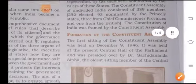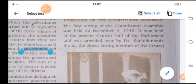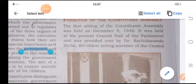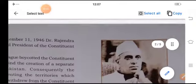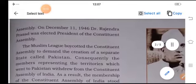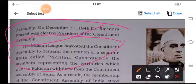Formation of the Constituent Assembly. The first sitting of the Constituent Assembly was held on December 9, 1946, at the Central Hall of the Parliament, and was presided over by Dr. Sachchidananda Sinha, the oldest sitting member of the Central Assembly. On December 11, 1946, Dr. Rajendra Prasad was elected the President of the Constituent Assembly. The Muslim League boycotted the Constituent Assembly to demand the creation of a separate state called Pakistan.